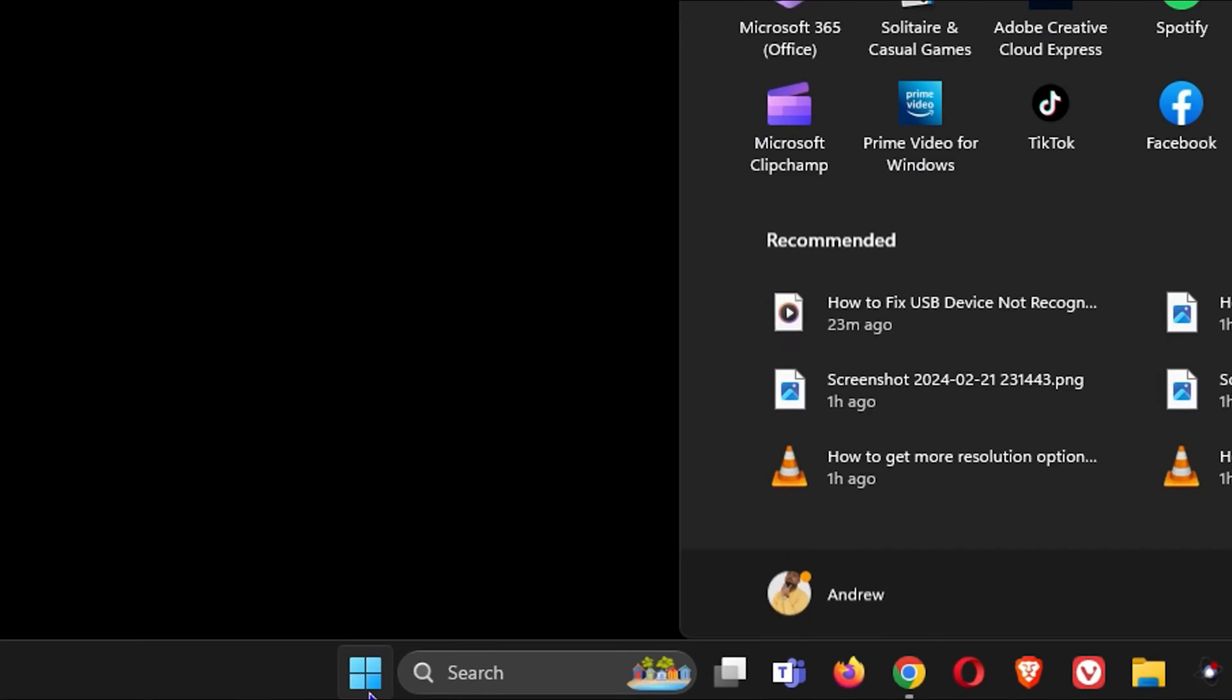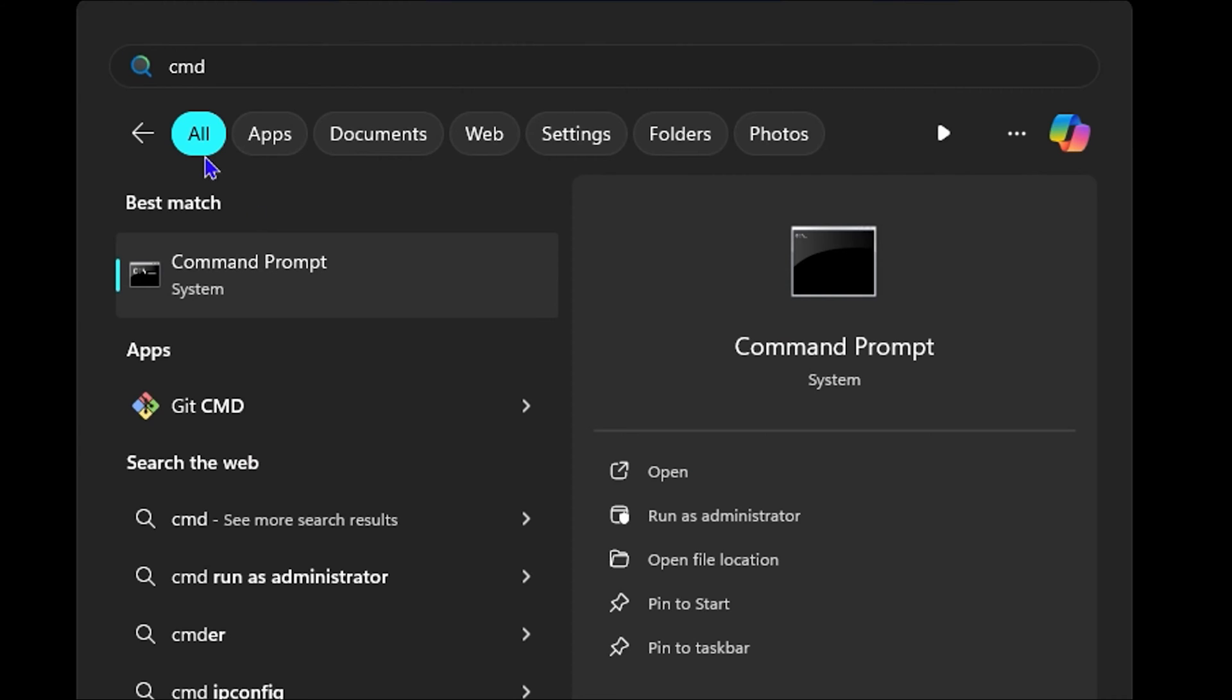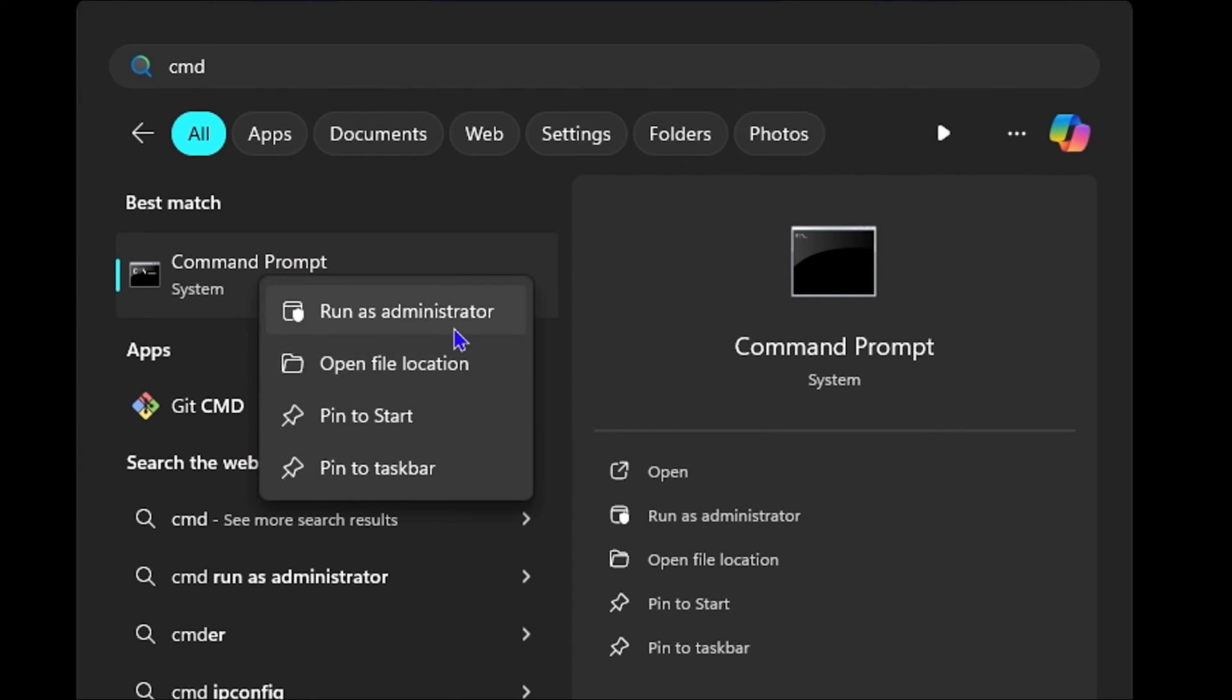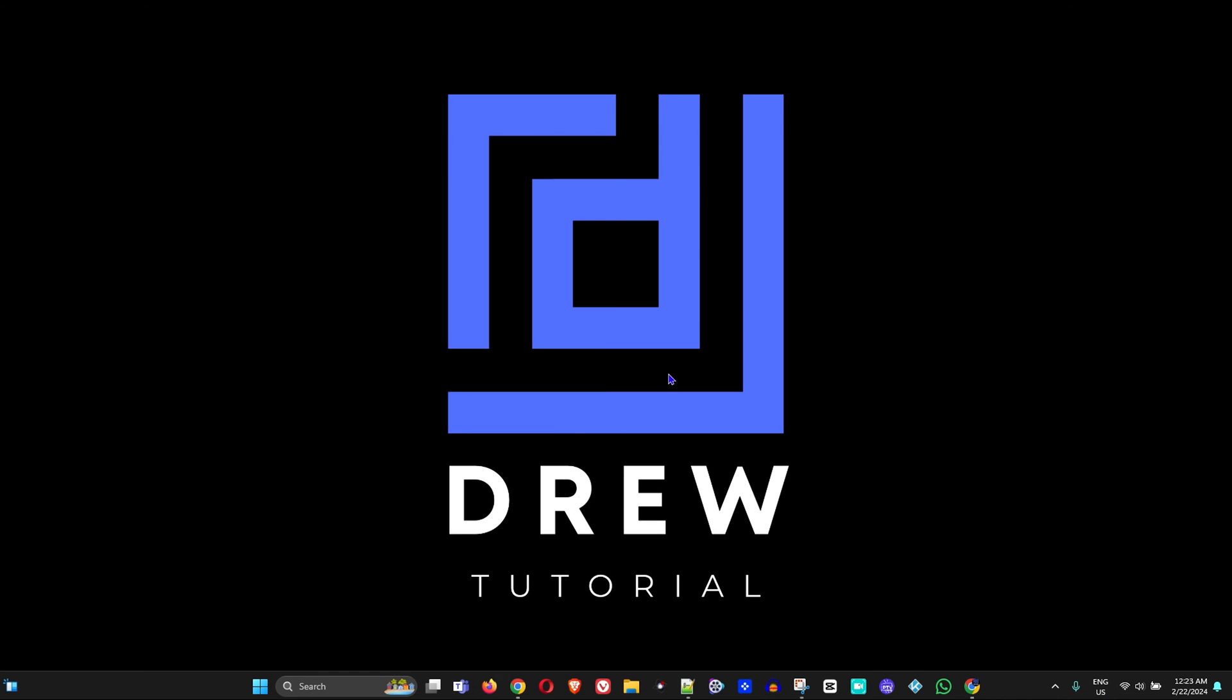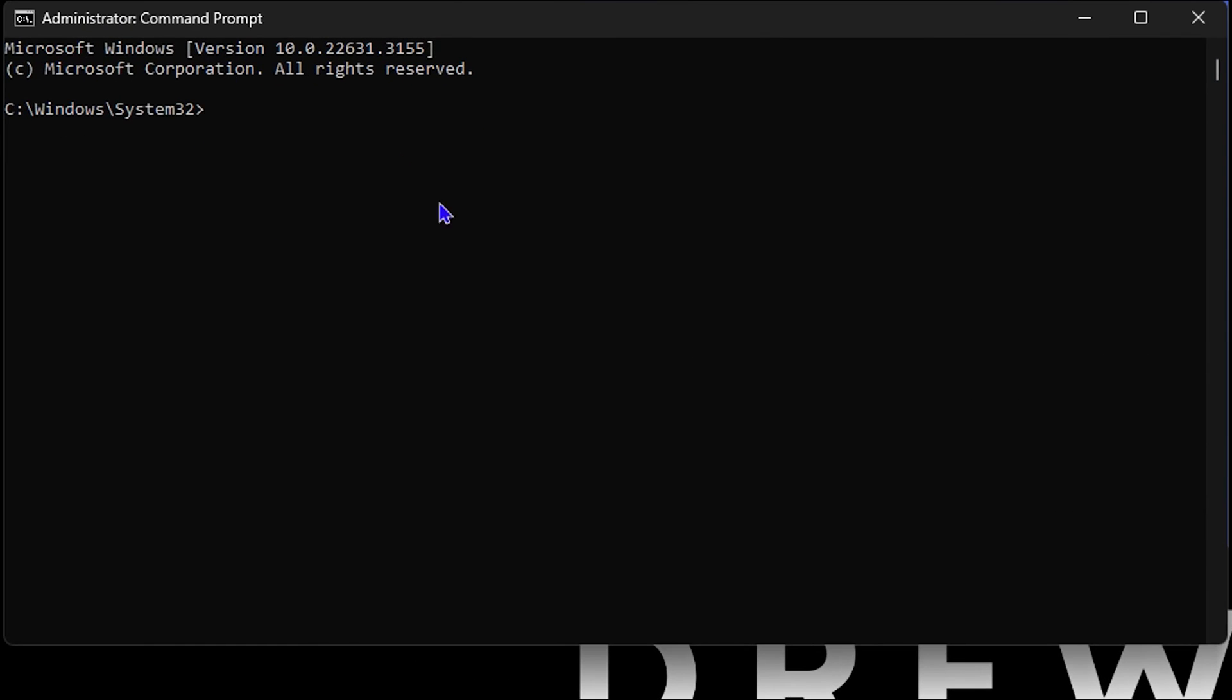The next step is to simply go ahead and click the Windows icon again and type CMD. You will see the Command Prompt there. You want to right-click on it and you want to run that as administrator. Once you do that, you simply want to type the following command and you will find it within the description of this video.